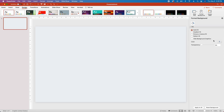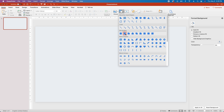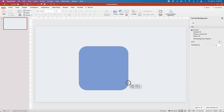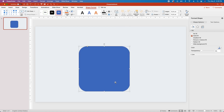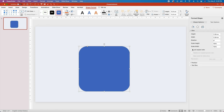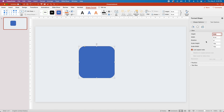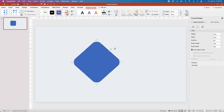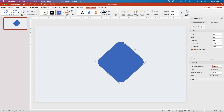Then we'll go back to the Home tab, and under Shapes, we'll create a rounded rectangle by clicking and dragging while holding Shift to make it a square. Then go to the Size menu, click Lock Aspect Ratio, and change the Height and Width to 8 centimeters. Then grab the Rotation Handle and while holding Shift, turn it to 45 degrees. Then click the Position drop-down and change the Horizontal Position to 15.2 cm and the Vertical Position to 2.25 cm.